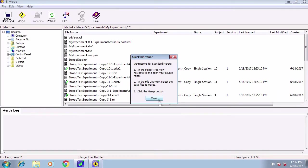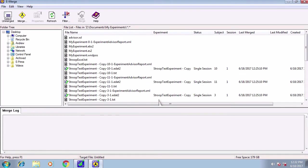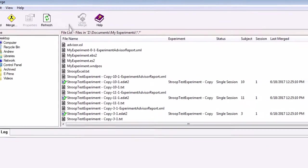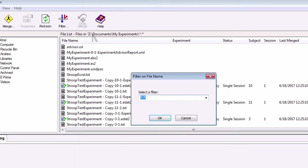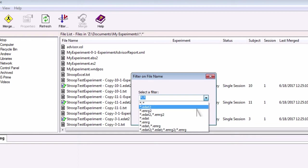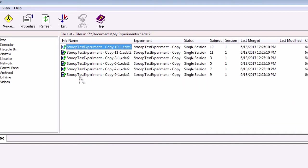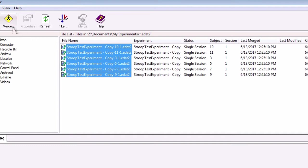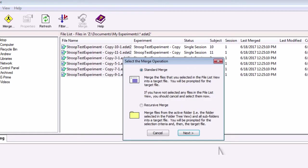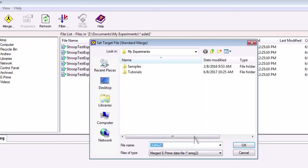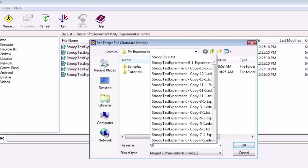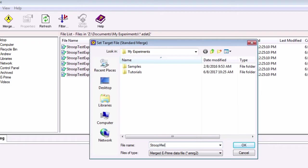eMerge is used for combining data from different subjects. Navigate to the folder where your eDat files are output. This should be the same folder where you ran the experiment. Click on filter and select eDat2. Select all of the subject eDat files and select merge. Call this stoop merge and click OK.